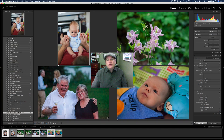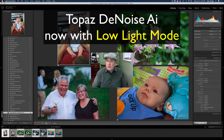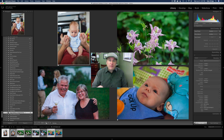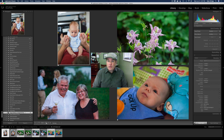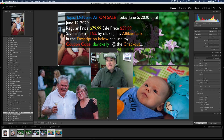Hello everyone, welcome to the Joy of Editing with Dave Kelly. On today's episode we're looking at the new update for Topaz DeNoise AI, version 2.2.2. If you already own Topaz DeNoise AI, that's a free update for you. You're going to want to grab it because it has this new feature called Low Light Mode, which does amazing things to correct high ISO images.